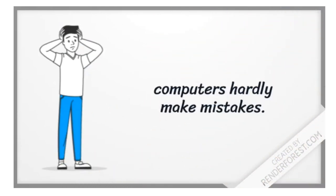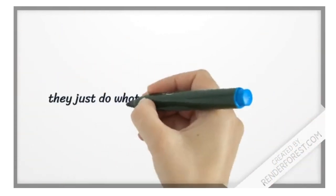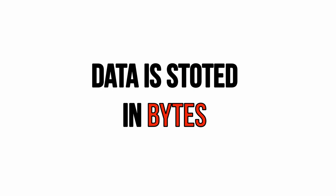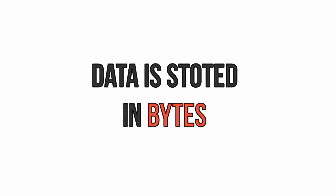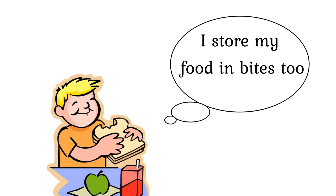Computers hardly make mistakes. And you want to know why? They just do what they are programmed to do. So data is stored in bytes. I store my food in bites too!